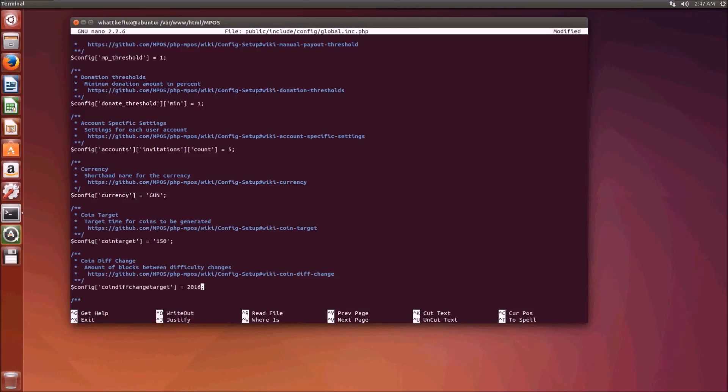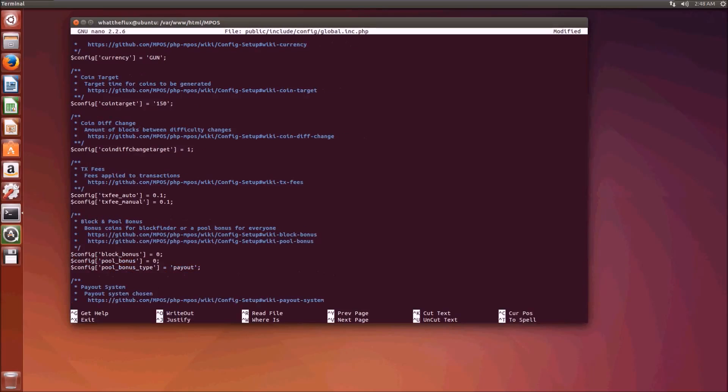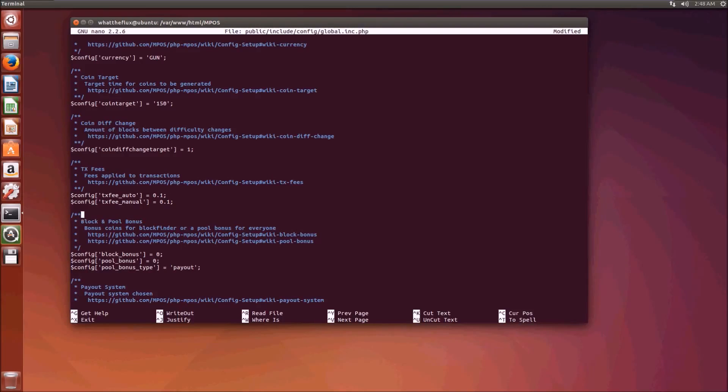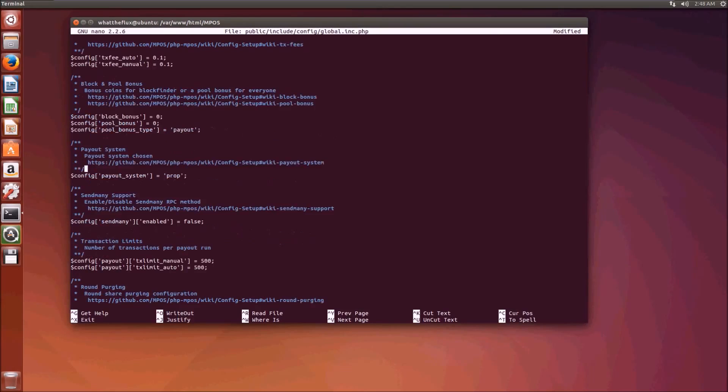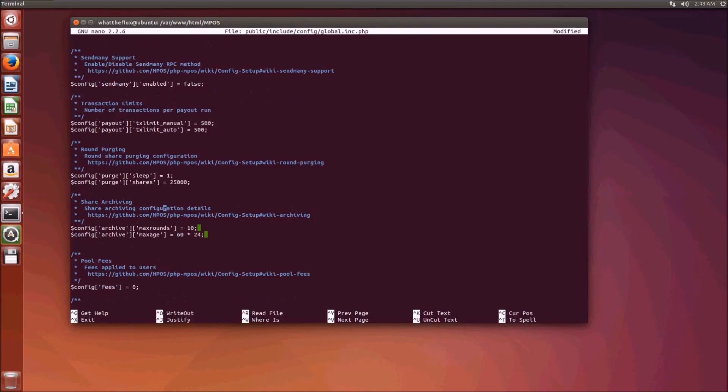Guncoin uses a dark gravity wave so it changes difficulty once every block, so you just put in one there. Otherwise you just put in when the difficulty changes. These are the transaction fees which will be applied to both automatic payouts and manual payouts. Often websites that advertise as free fee have higher transaction fees, and this is a way to boost profits. Leave the payout system the same, this will be a prop payout pool.